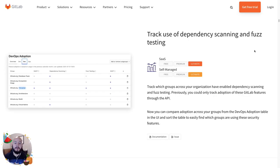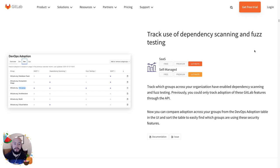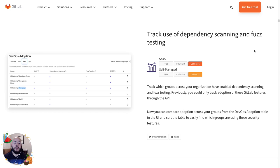The first new security feature that we can see is tracking the usage of dependency scanning and fuzz testing within our group. Previously, you could only track adoption of these GitLab features through the API. Now it can be done within the group view. This allows us to know what groups have adopted certain security practices.